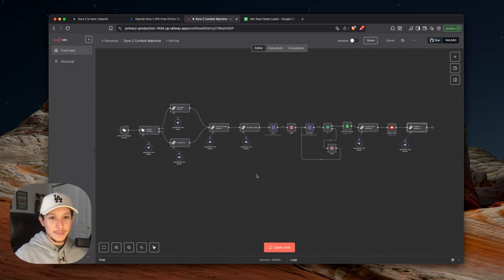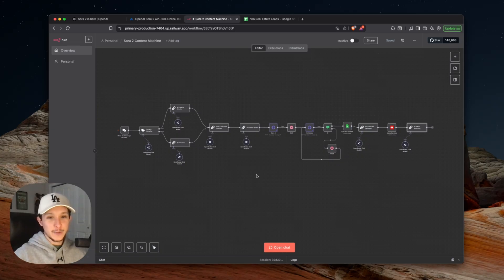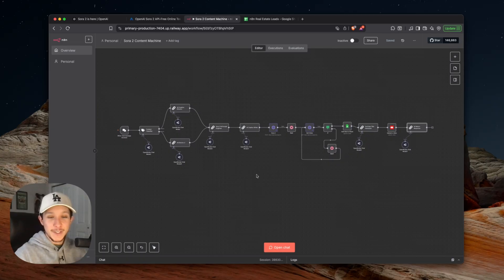Or if you want to access this template to start playing around with this Sora 2 system and get access to a bunch of exclusive courses, Q&As with me, and a whole bunch of other awesome resources, then hit link number one to join my free school community, and I hope to see you inside.